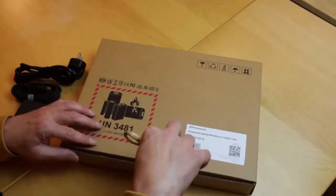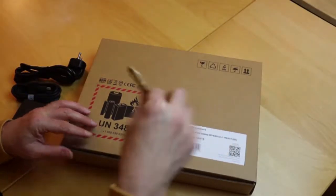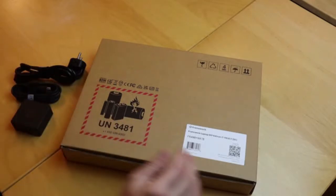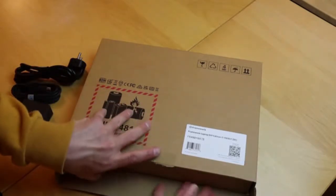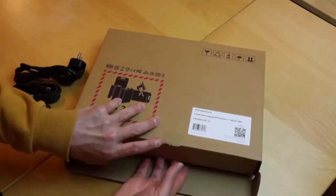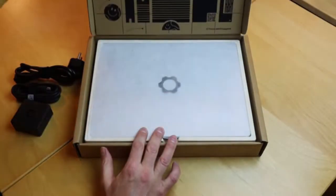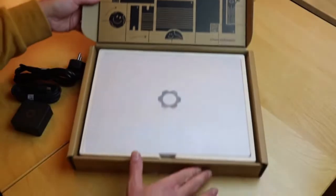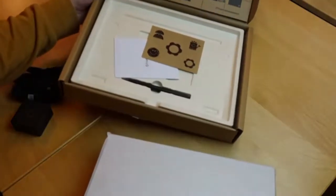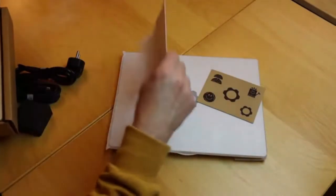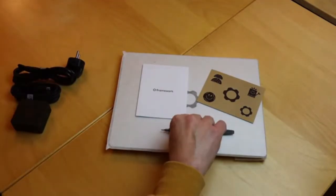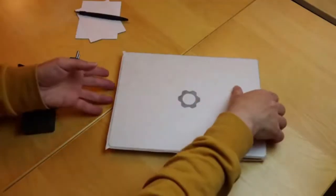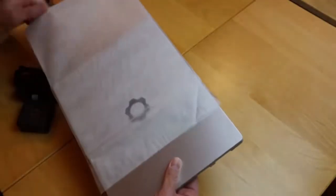Let's take the expansion ports and power adapter apart and take a look at the real thing. Let's open the box. There's a graphic for good mood on the inside. Then comes the laptop, a card with some stickers, a short manual, and a screwdriver. And here it is, my Framework laptop.